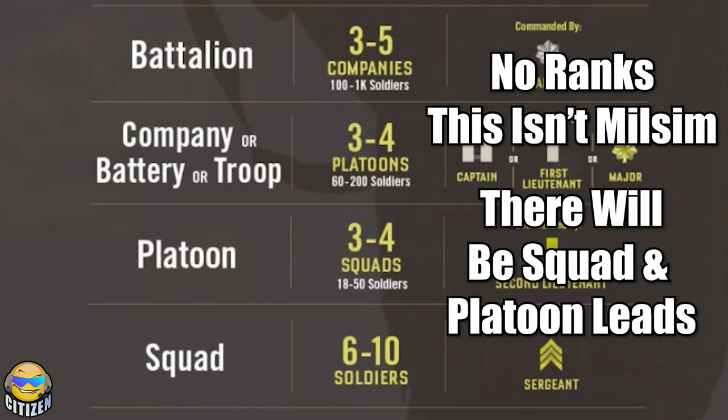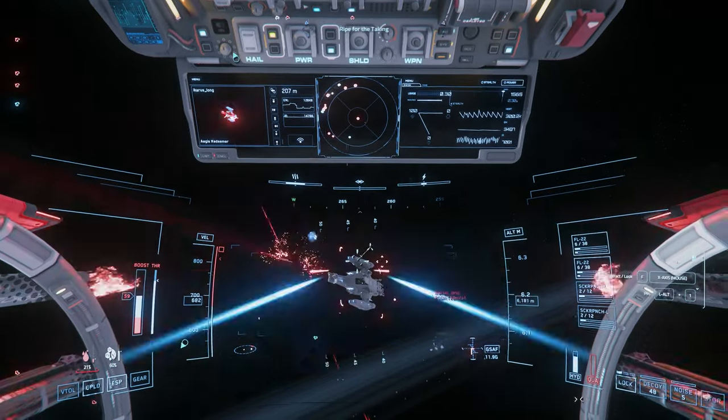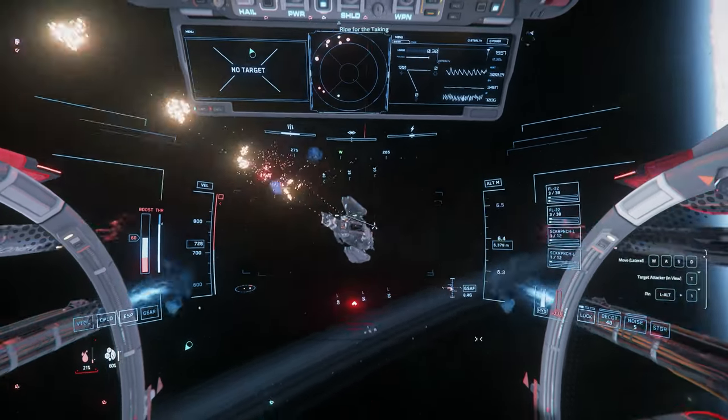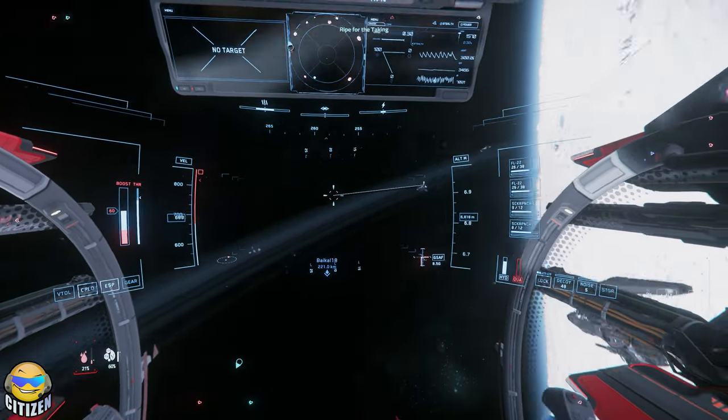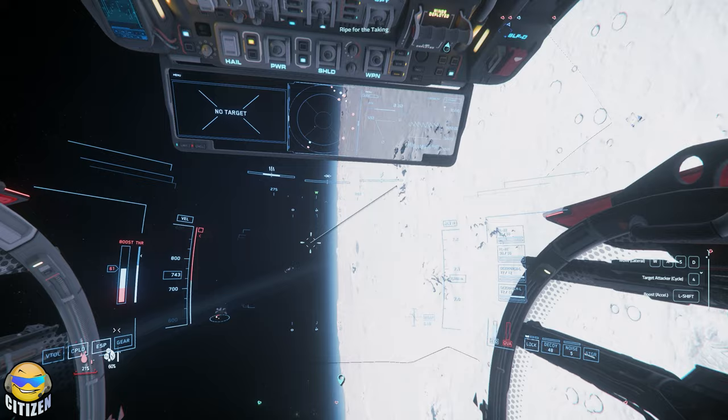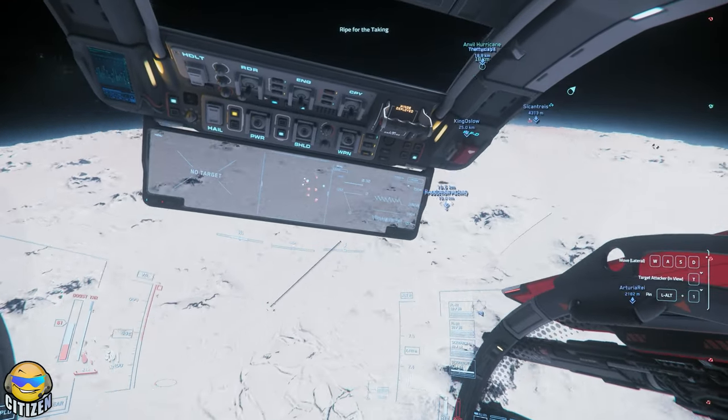Then once we have about a platoon, which should be pretty quick, we can even do squad versus squad stuff and then we can go from there. So if you're already a member of the org, make sure you look out for certifications so that we can get everybody organized actually into squads and we can get things moving in terms of actual organization for the org. And you'll see it up on screen right now, I'll put up some footage. We did have some fun at Jump Town.